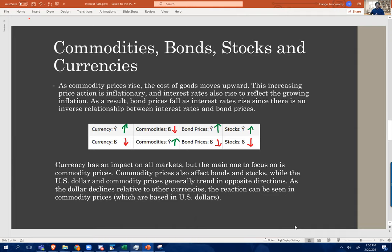Growing inflation can raise the interest rate. As a result, bond prices fall. There is an inverse relationship between interest rate and bond prices — whenever the interest rate goes up, bond prices go down. The table represents the different correlations. Currency also has an impact on all markets. Whenever the US dollar goes up, commodity prices go down, then bond prices and stocks go up. Likewise, whenever the currency goes down, commodity prices go up, and both bond prices and stock prices go down.